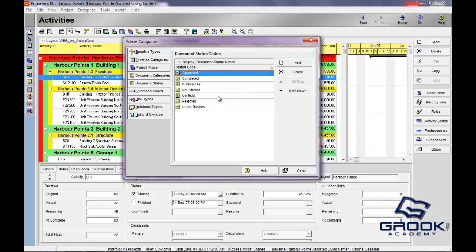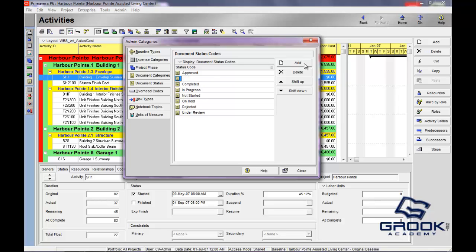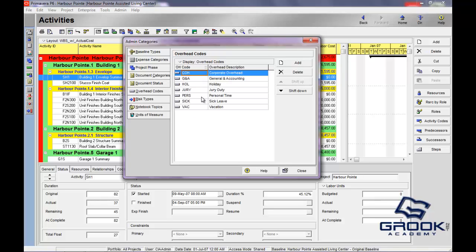Document status. Once again, you wanted to add this. You got completed in progress, not started on hold. Let's say deferred. You could set the status of the project or of the actual documents that you have attached to your project.